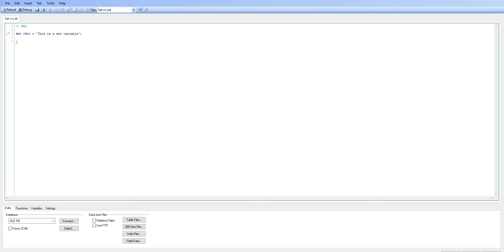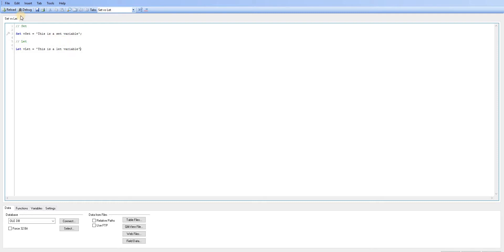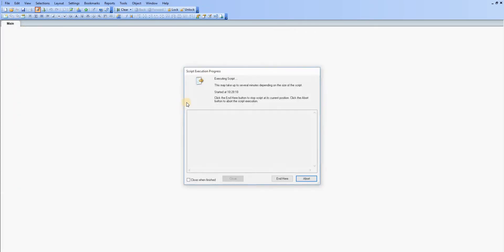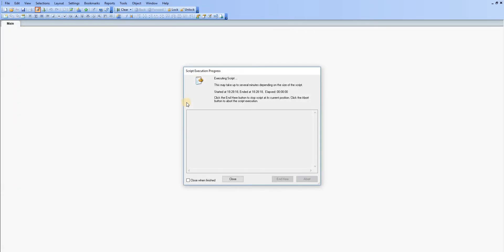Okay, and then we're going to do the same with let. So we can say let vLet equals this is let variable. Okay, so we're going to go ahead and reload this now.